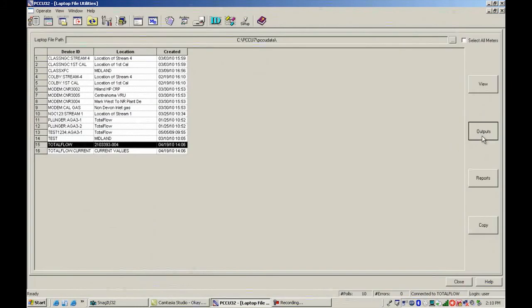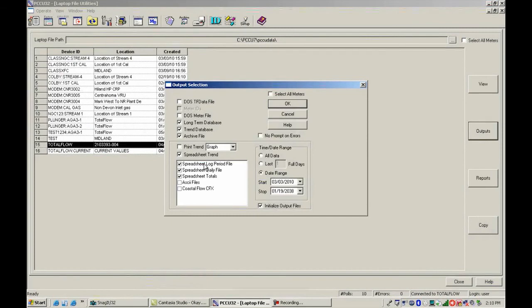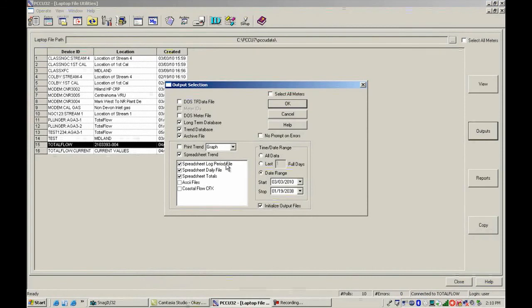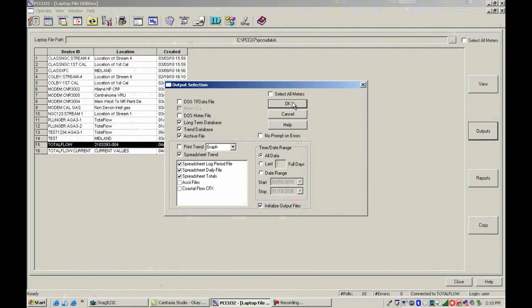Also with outputs, if you wanted to send it to a spreadsheet and you hadn't checked that box, you can go ahead and go out and grab your laptop file. And then do this output to spreadsheet from here. And then put in your date range or all data, and then say okay, and that will send it off to a spreadsheet. Thank you.